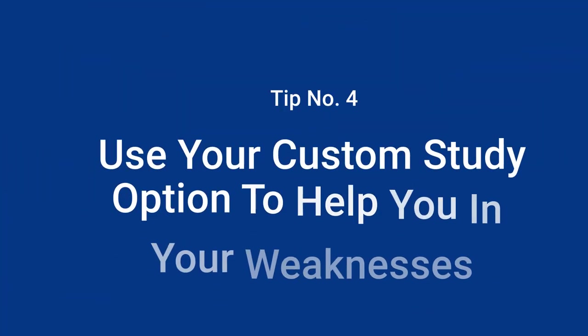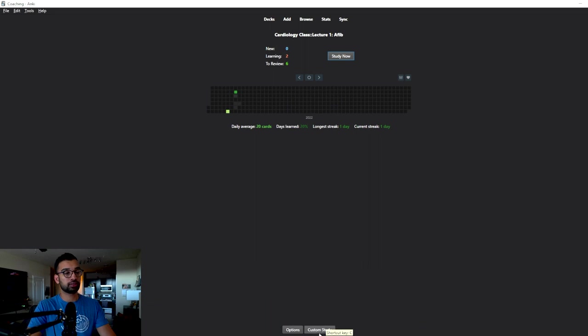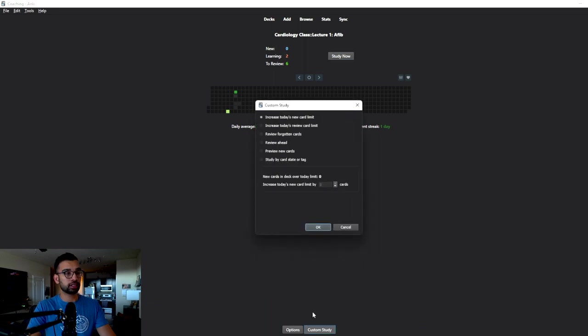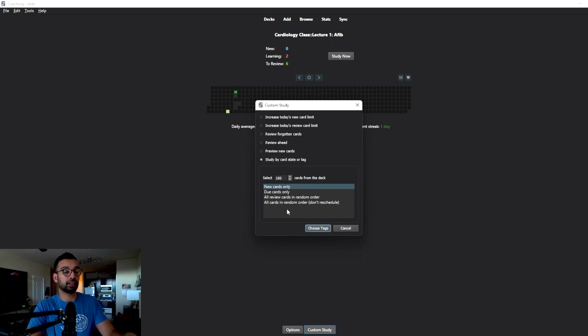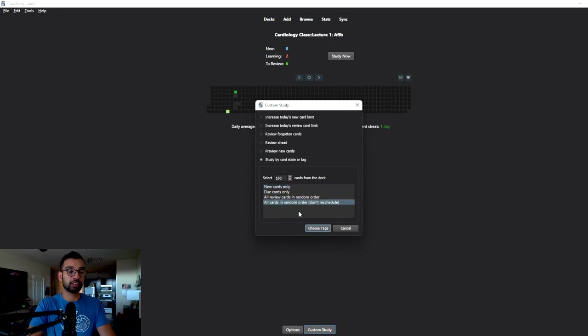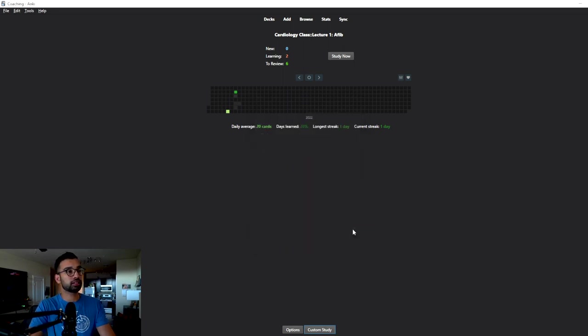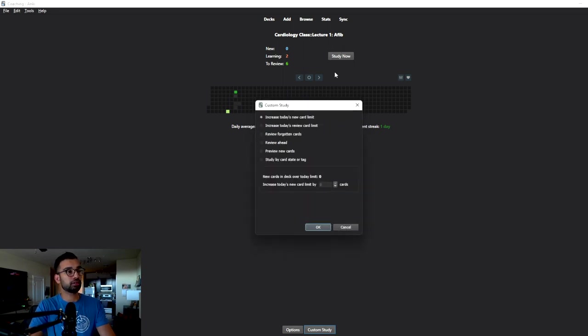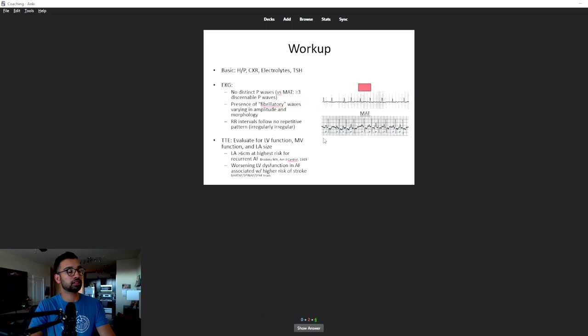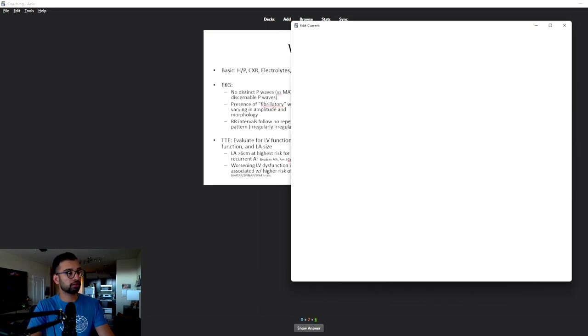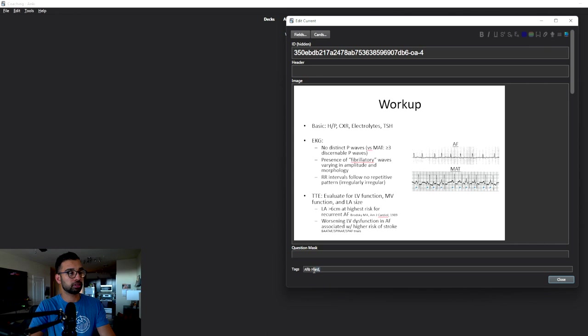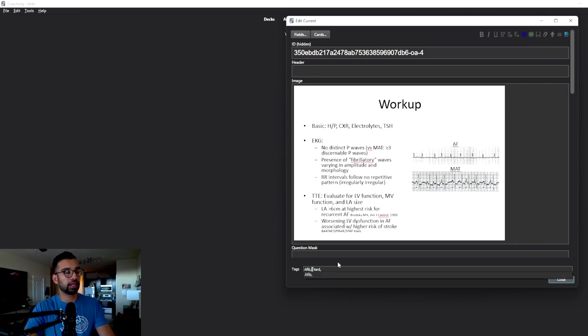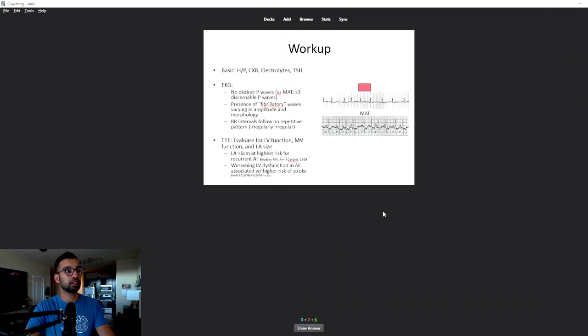Tip number four is to use your custom study option to help you on your weaknesses. So for example, if you go to custom study, typically what I would do is I would end up using it to help me cram. But if you can actually tag your cards as you're doing them, and I'll go through an example, you can actually go based off of a card that's easy, hard or based off an individual topic. So let's just go through a review, for example, and let's just study these next two flashcards. So let's just say, I'm going to use my edit function. I'm going to say, this is a card about AFib, which I've already actually written down here. And I'm actually going to call this a hard card.